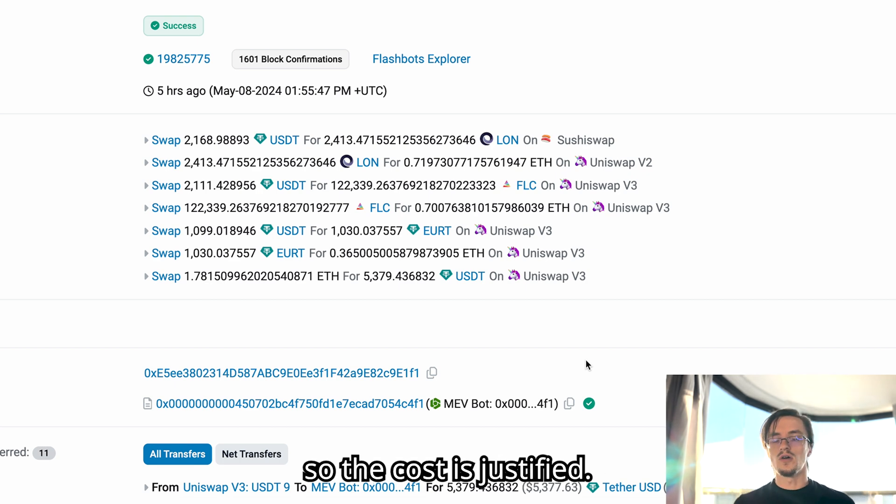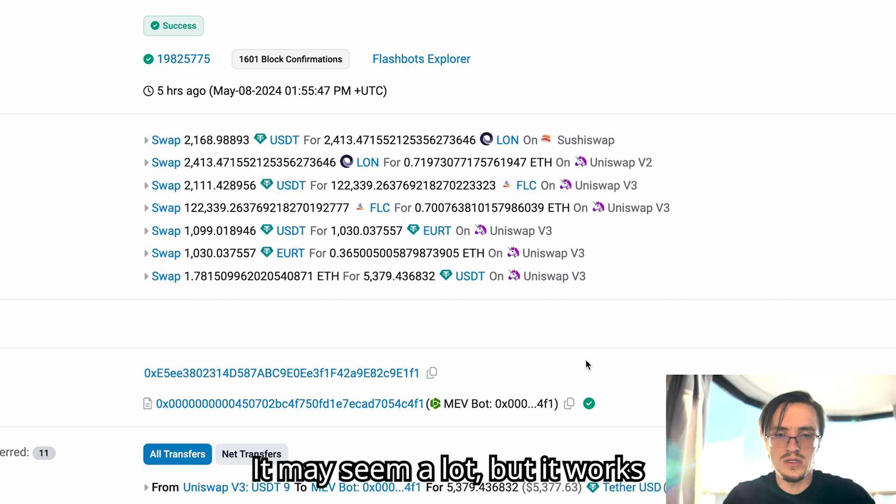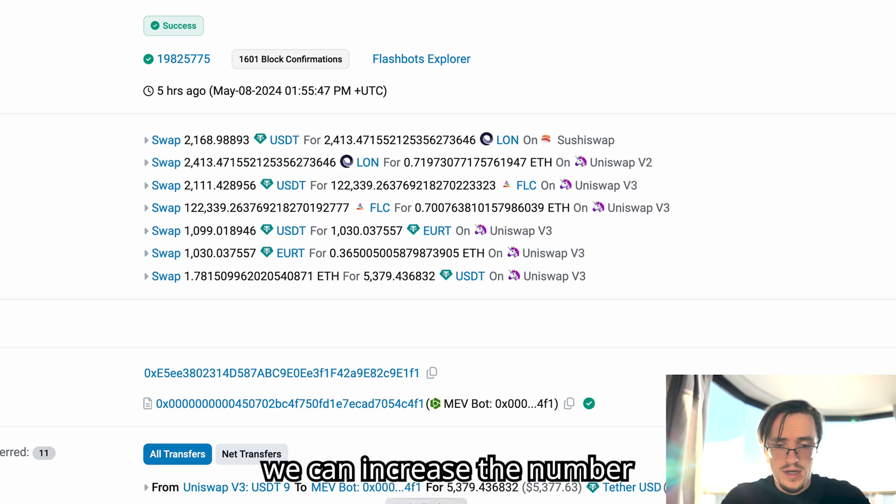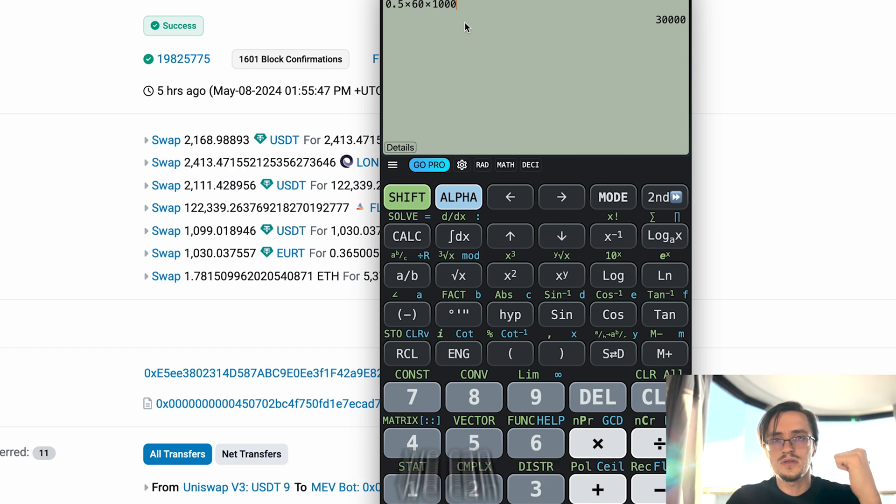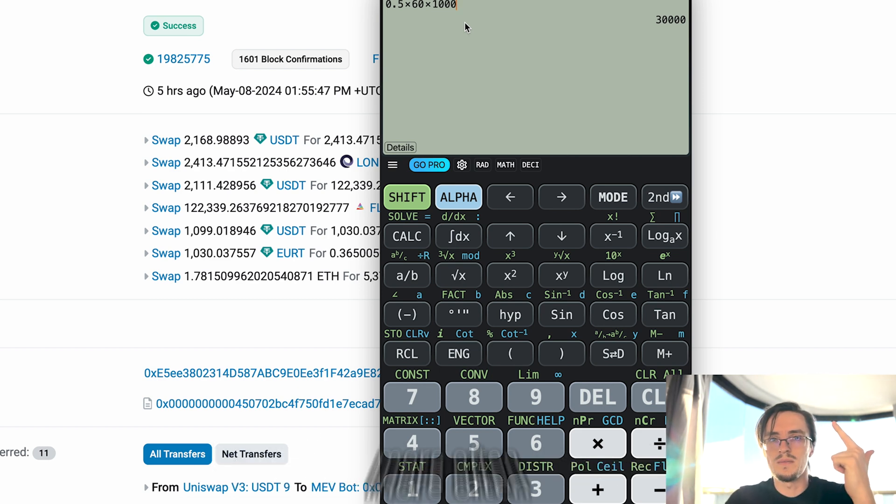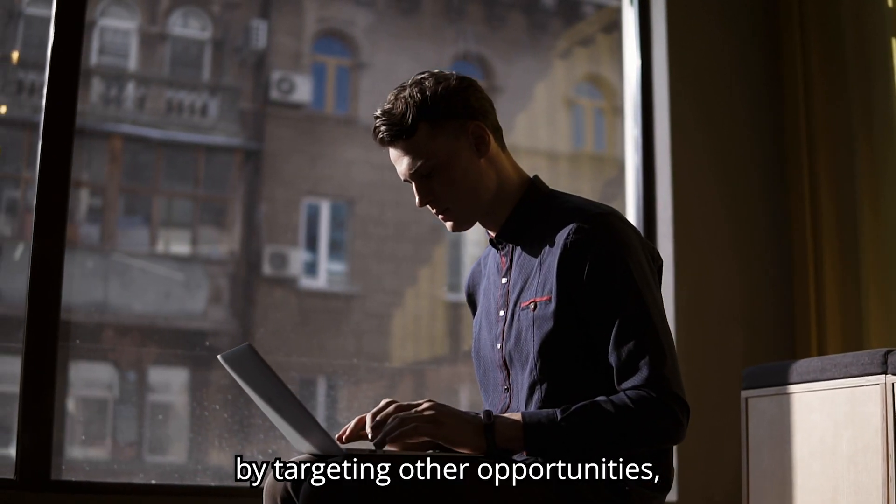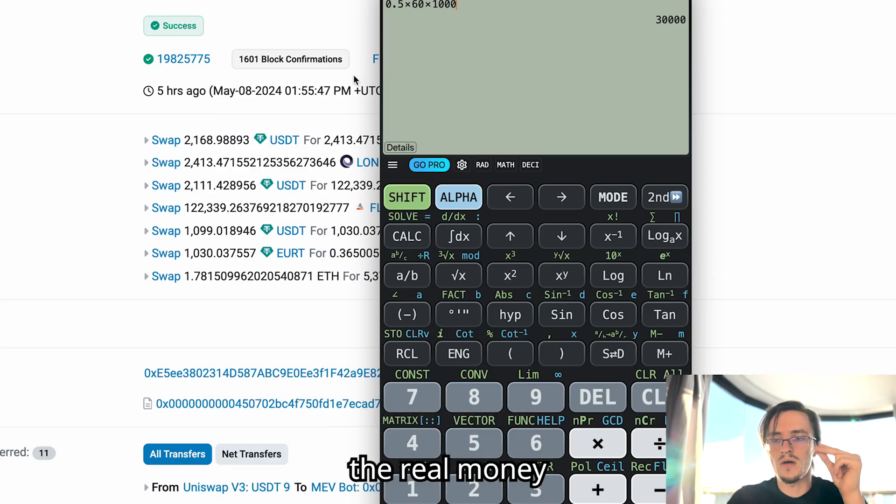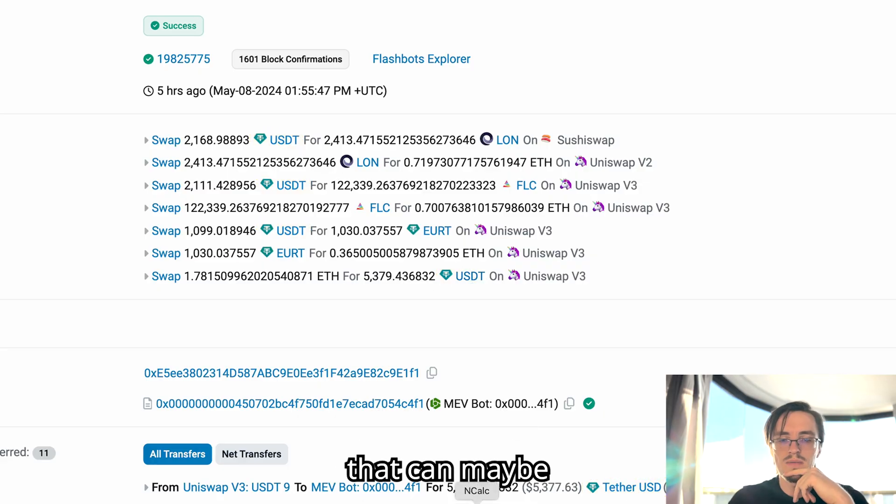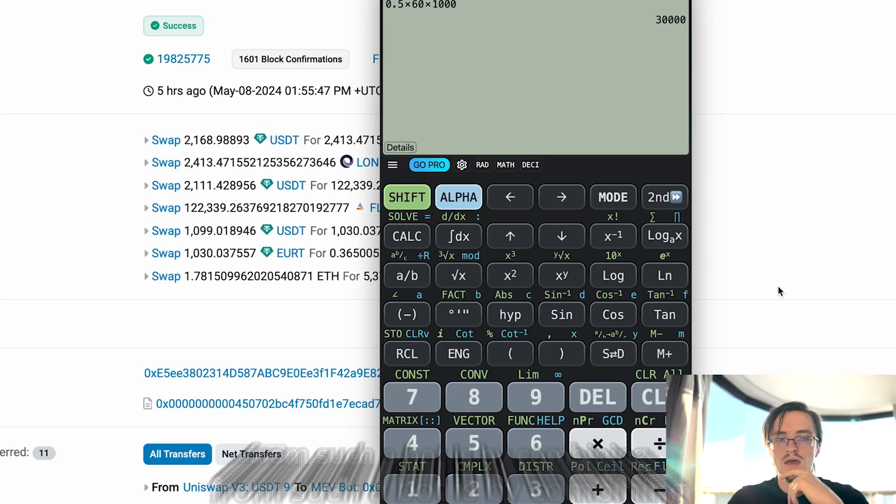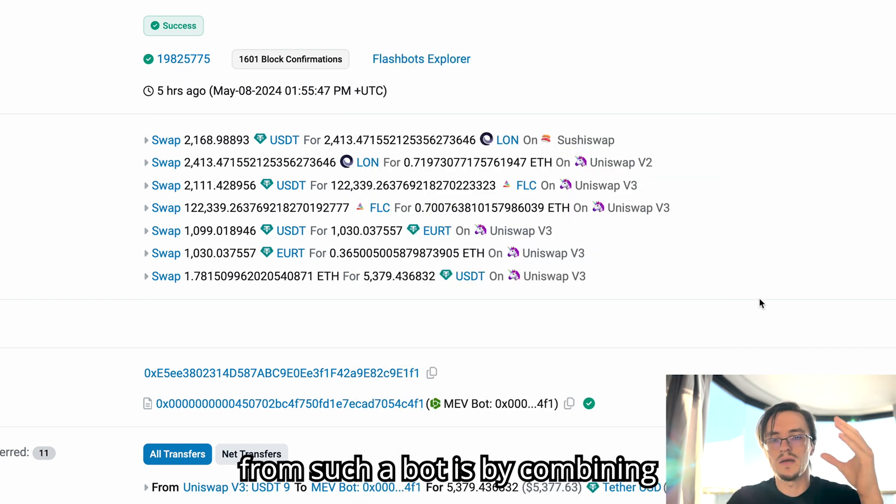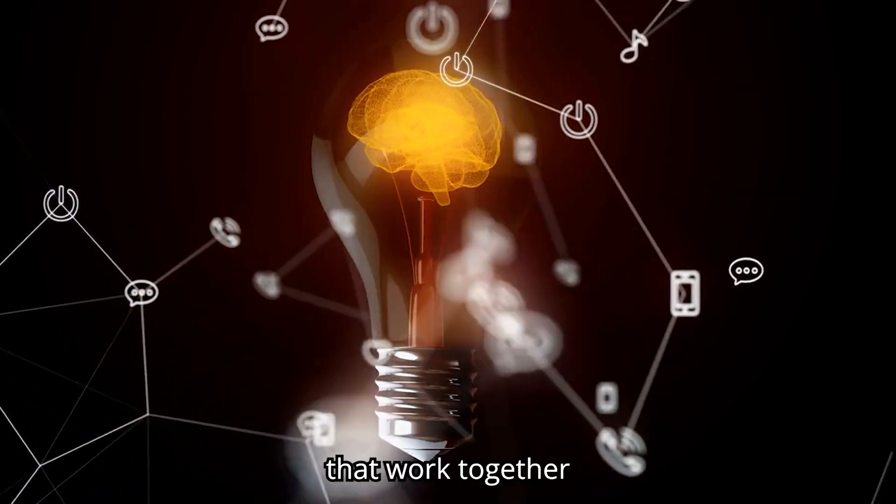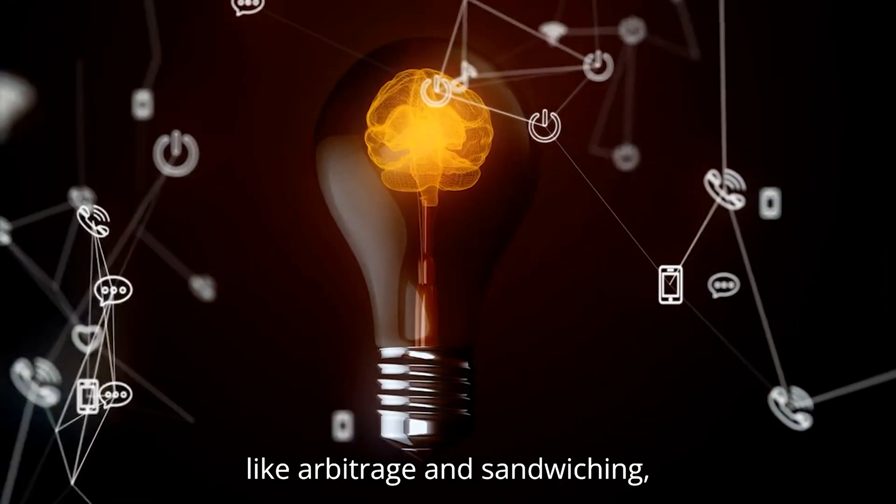So the cost is justified. It may seem a lot but it works because it's effective. The potential of this bot - we can increase the number of arbitrage opportunities by implementing new strategies or we can make them more often by targeting other opportunities. But not only that, the real money making system that can skyrocket, that can maybe replicate your earnings from such a bot, is by combining those strategies.